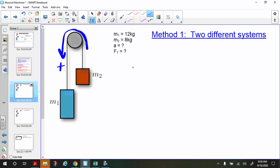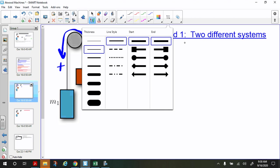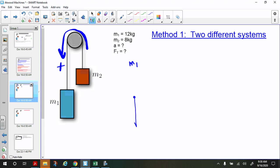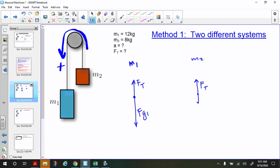Now we draw force diagrams. For M1, we have the force of gravity acting down and the force of tension acting up. The force of tension is smaller than the force of gravity because M1 is going to accelerate downward. For M2, we have the force of tension acting up and the force of gravity acting down, and the force of gravity on two is smaller than the tension because M2 is accelerating upward. I always mark the positive directions on each diagram.